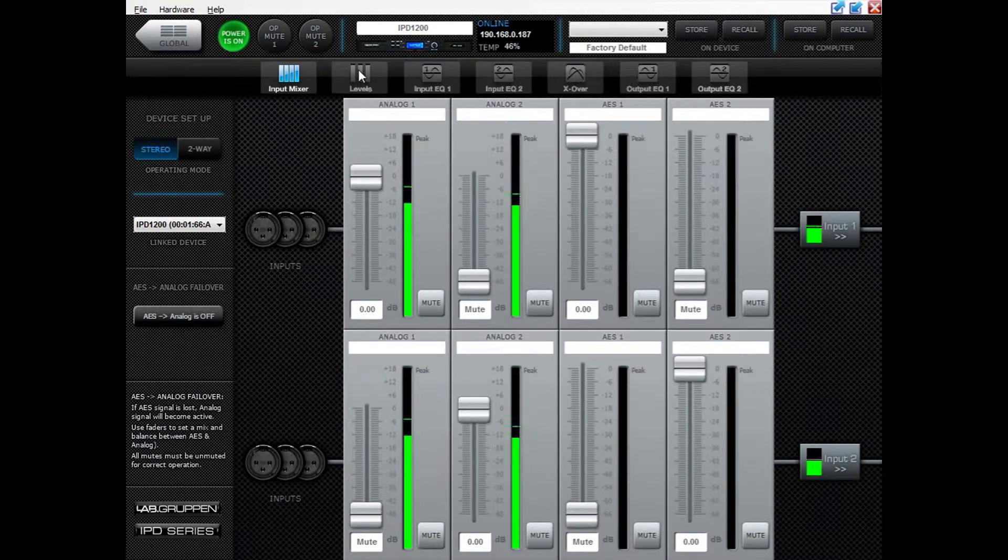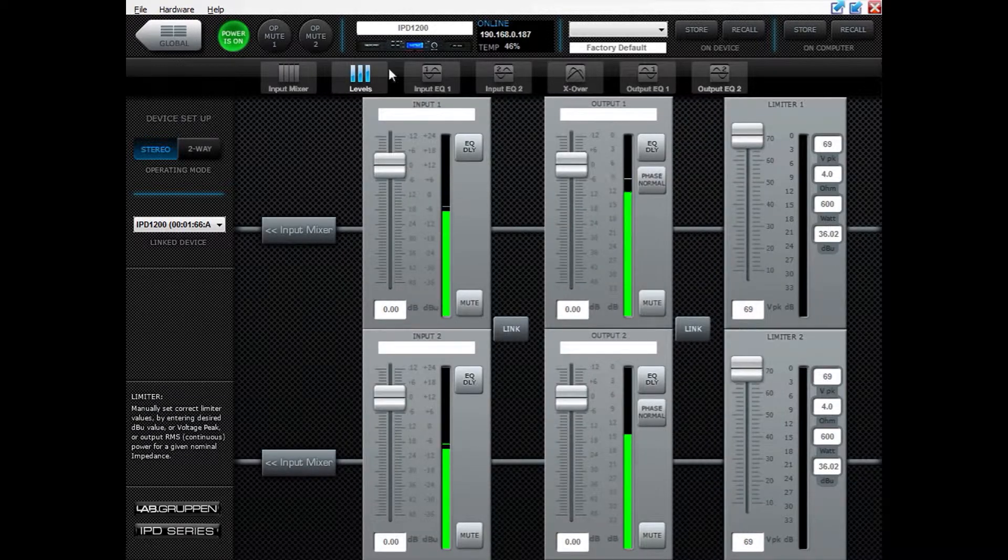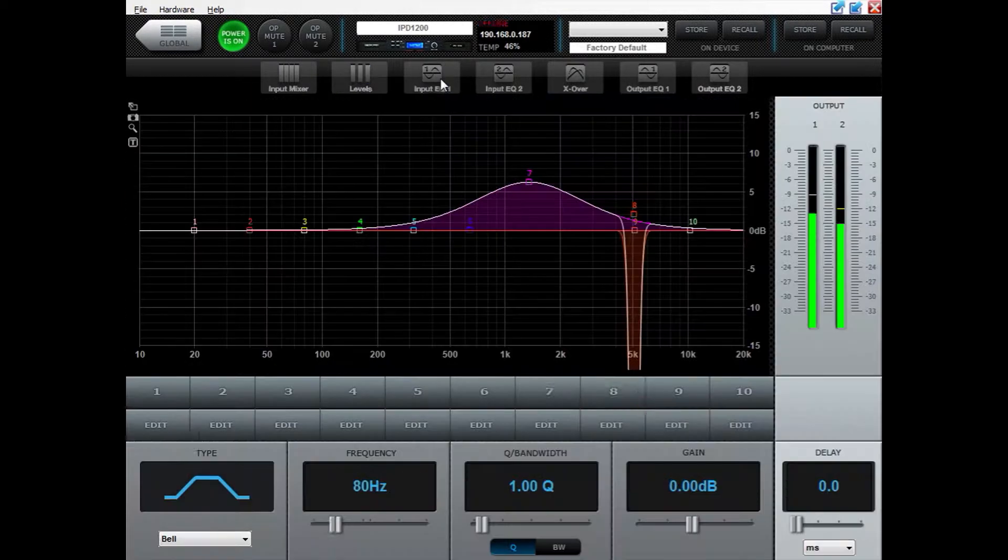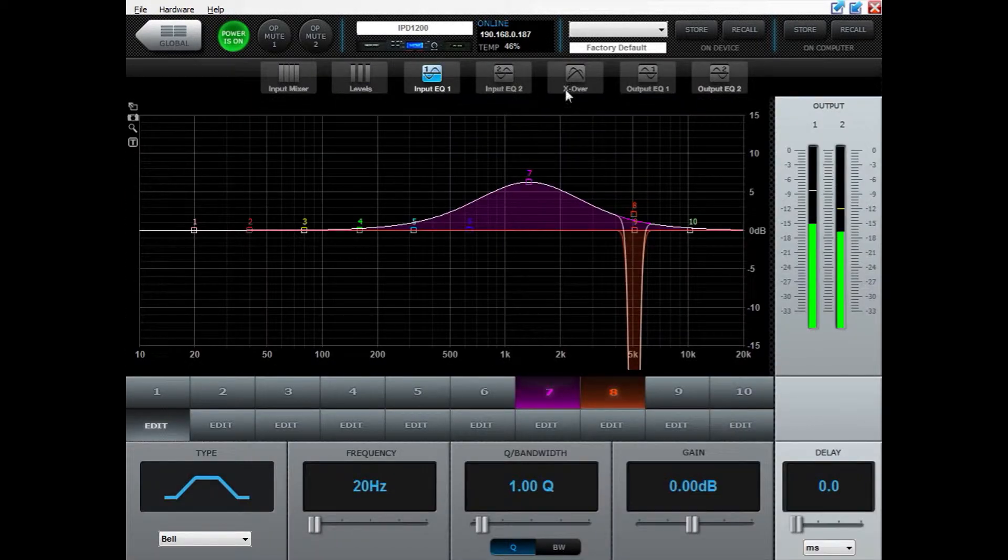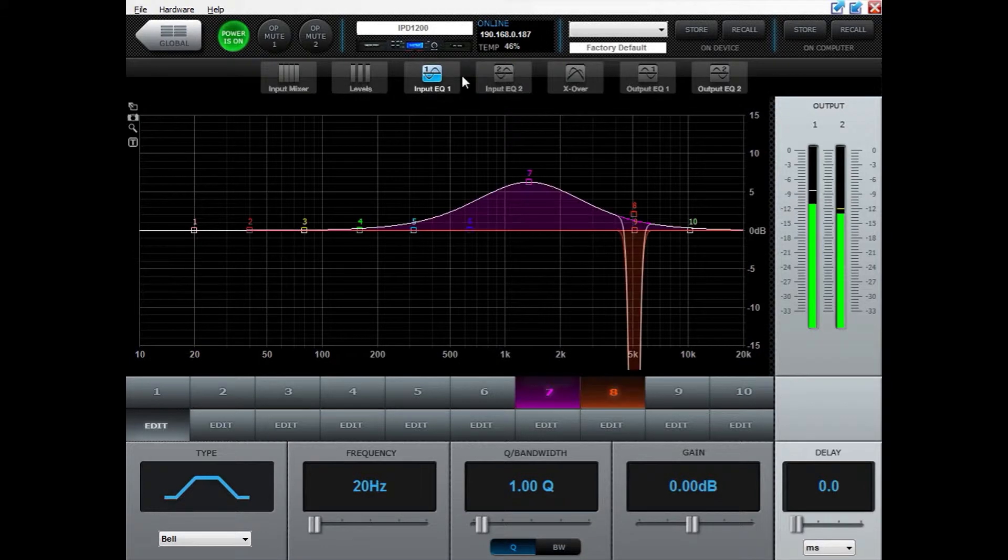First you need to do all the tweaks that you want to have in your preset, your different EQs and so on. When that is done,